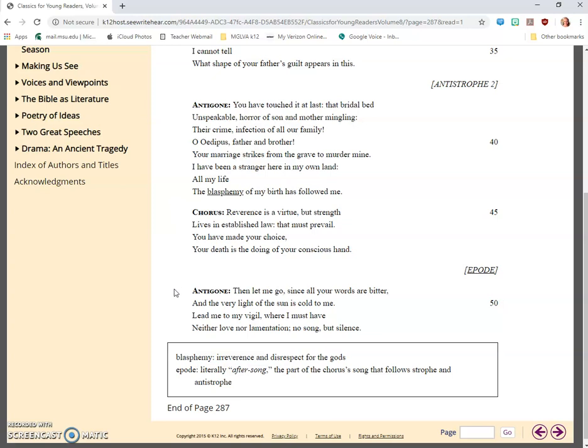Antigone: Then let me go, since all your words are bitter, and the very light of sun is cold to me. Lead me to my vigil, where I must have neither love nor lamentation, no song but silence.